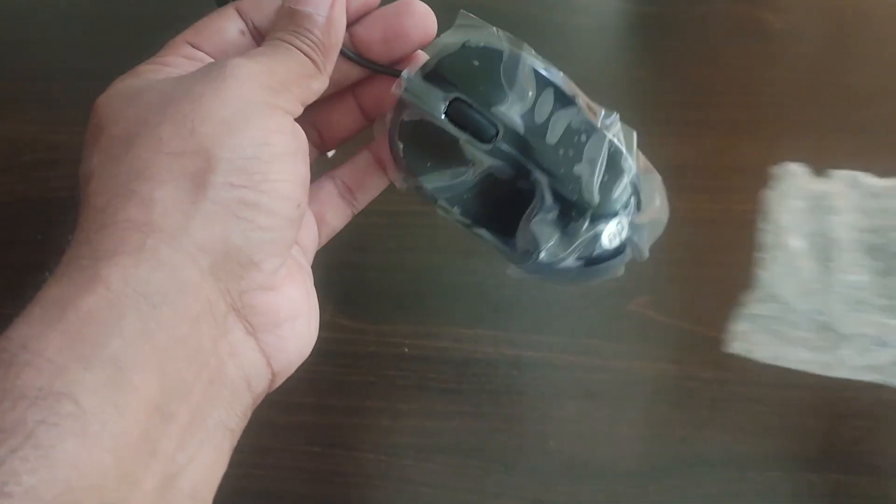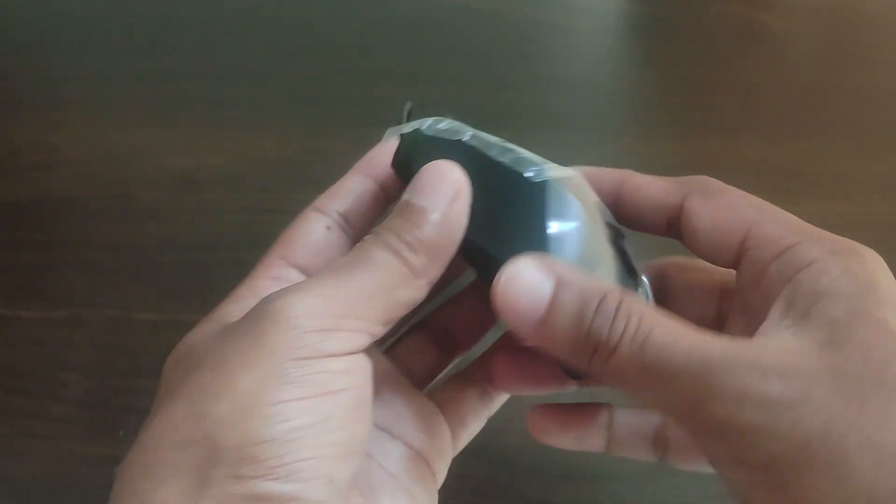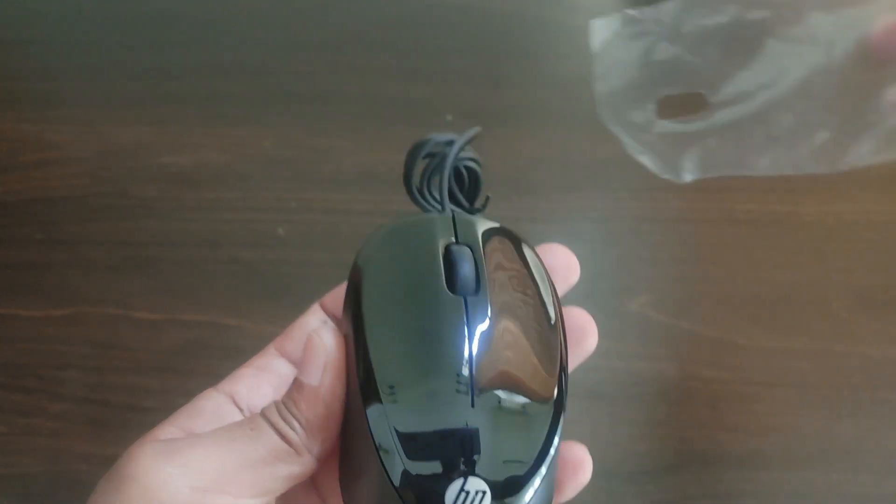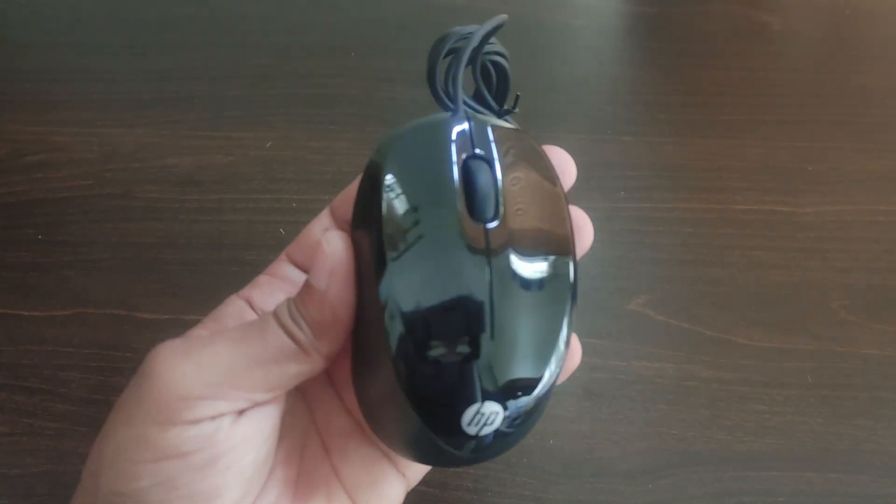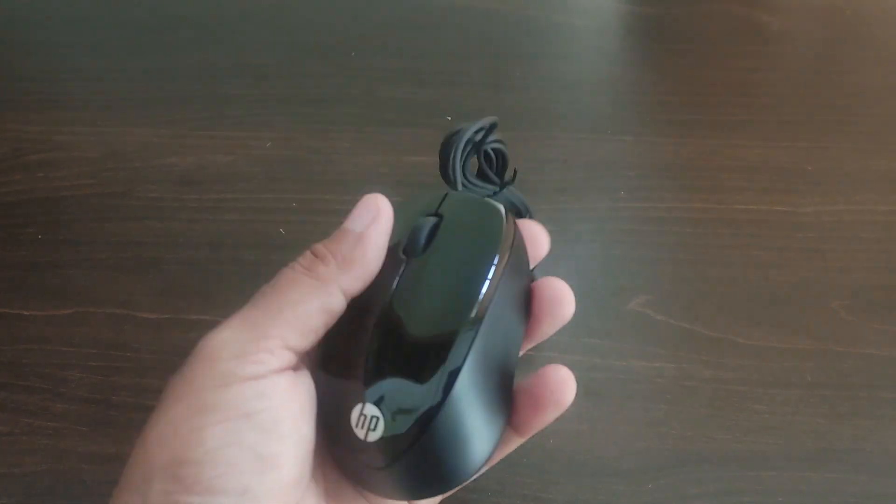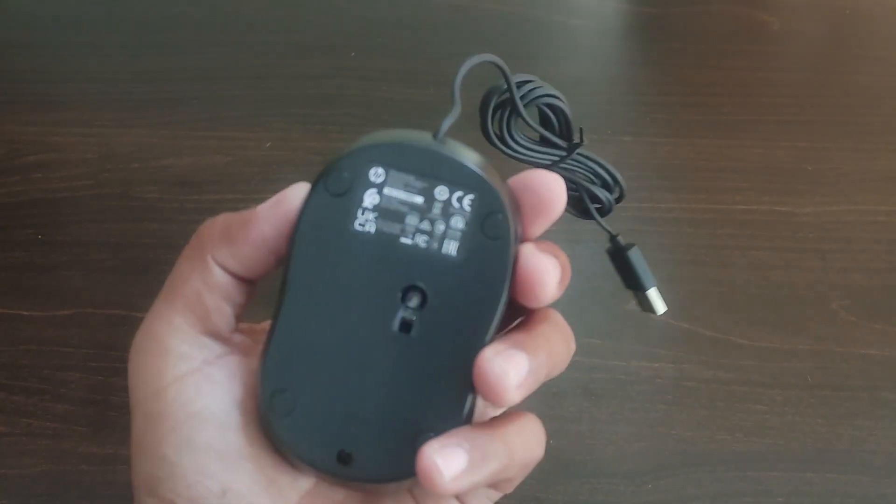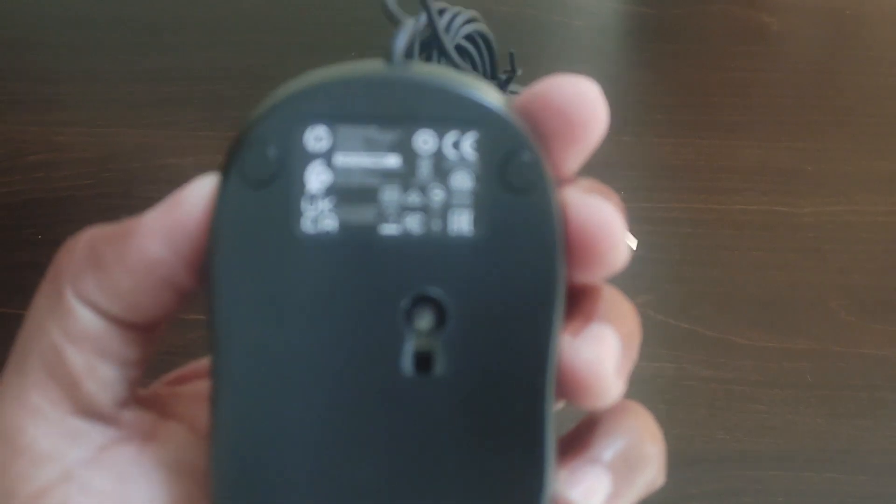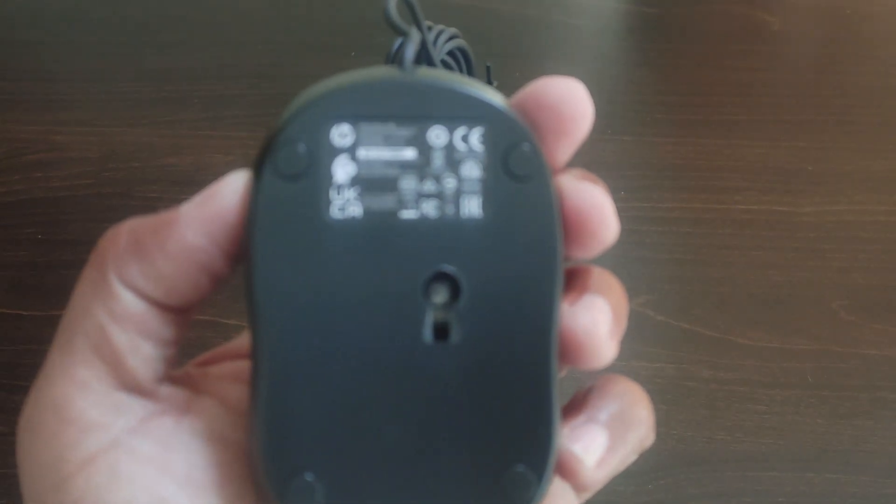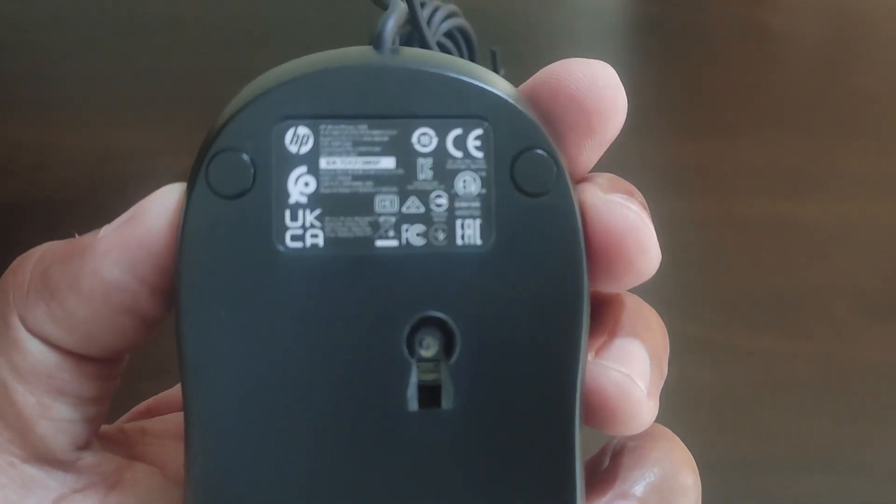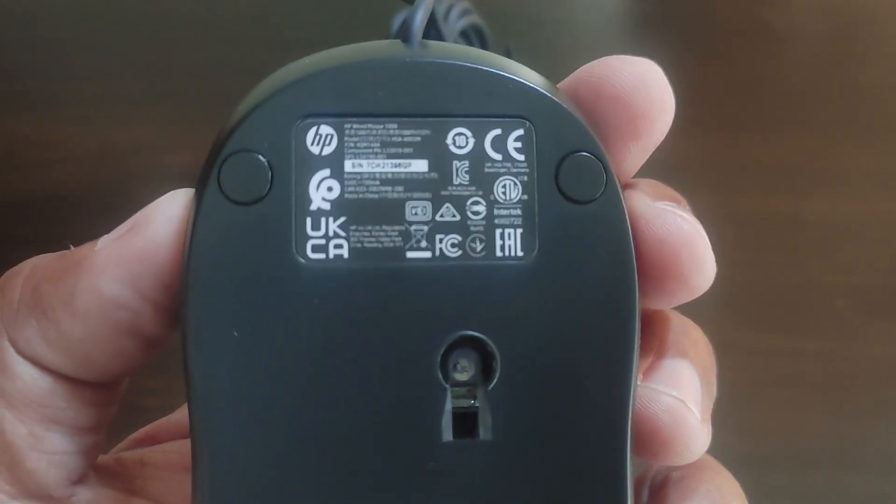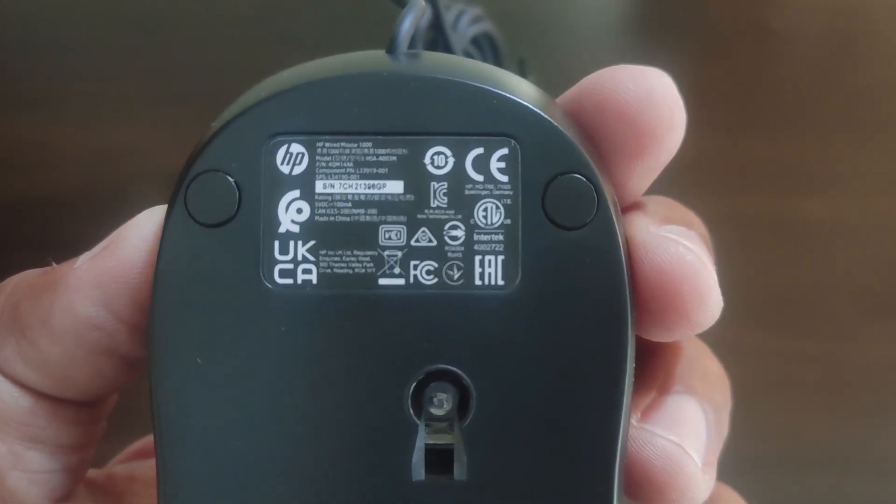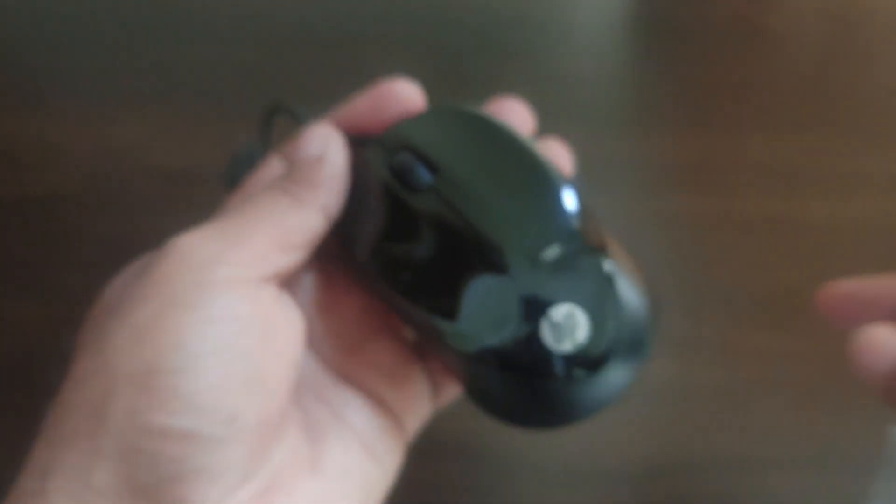This is how the mouse looks. The mouse is black in color. Let's remove this protective cover. It has a shiny black part on the top where you hold the mouse, and the other part, the below part and the side part is matte finish.